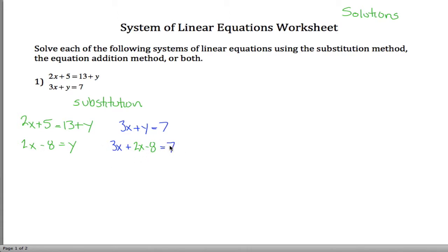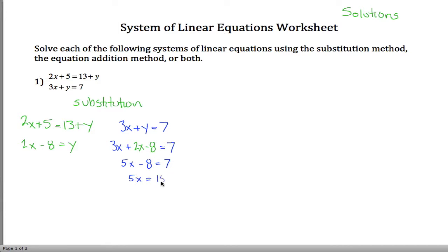So this equation right here only has one variable — it only has x's — so I can solve it. First combine like terms: 3x and 2 more x is 5x. To get x's all by itself, I'd have to take care of this negative 8 by adding 8 to both sides of the equation. That gives me 5x on the left and 7 plus 8 is 15 on the right. Now I've got 5x equals 15, so divide both sides by 5 and 15 divided by 5 is 3. Now I know that x equals 3 is the solution for the x coordinate.